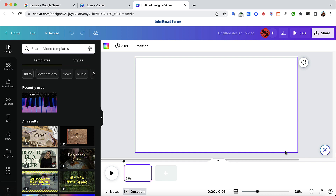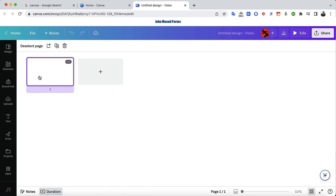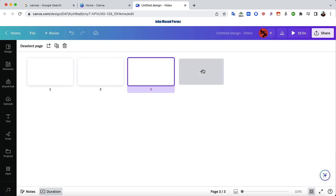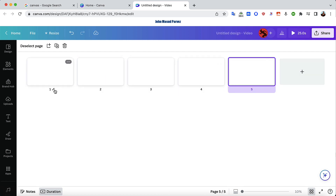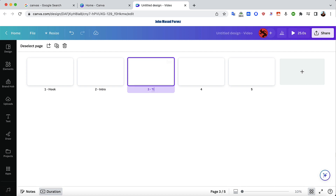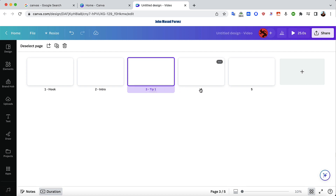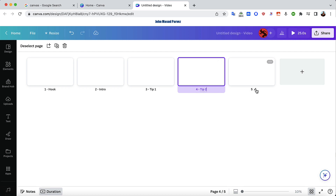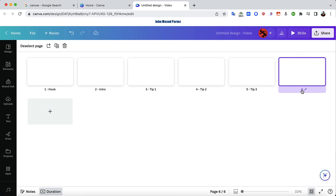First, go to the bottom right corner and click the grid view. Now what I'm going to do is click and set up sections: probably a hook first, then an intro, then tips — tip one, tip two, tip three — and rename each of them. Then you probably have an ending template.